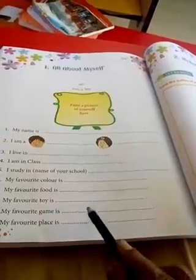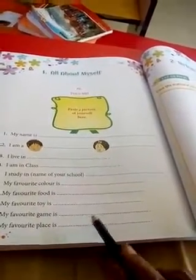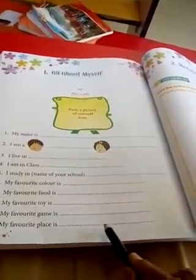In the next class we will give the worksheet for this lesson. Thank you.